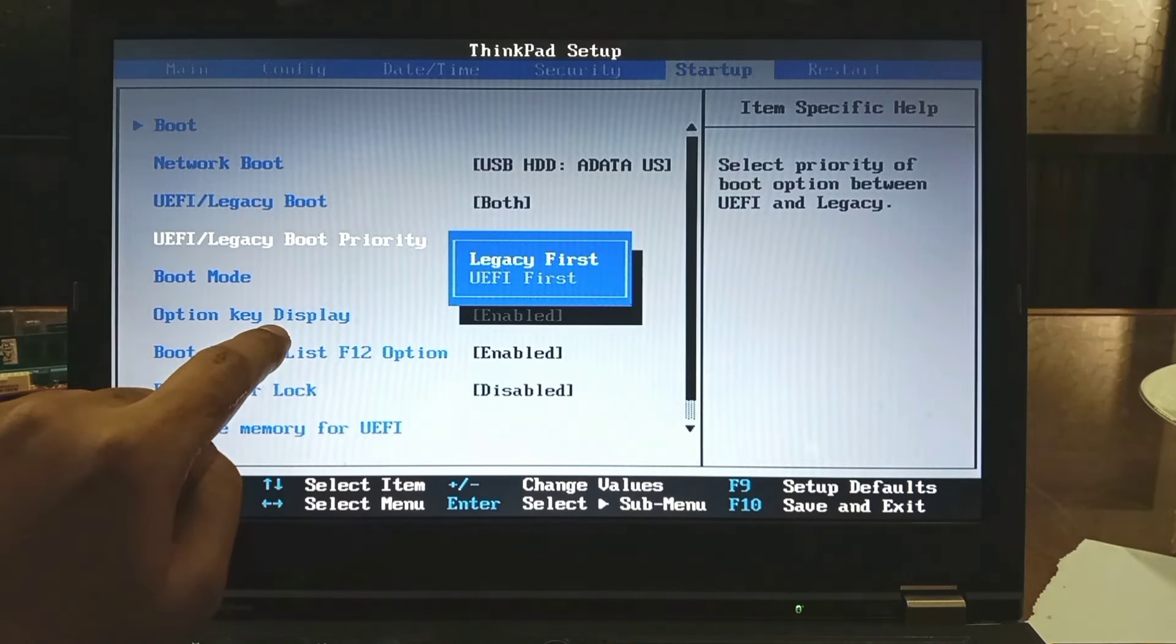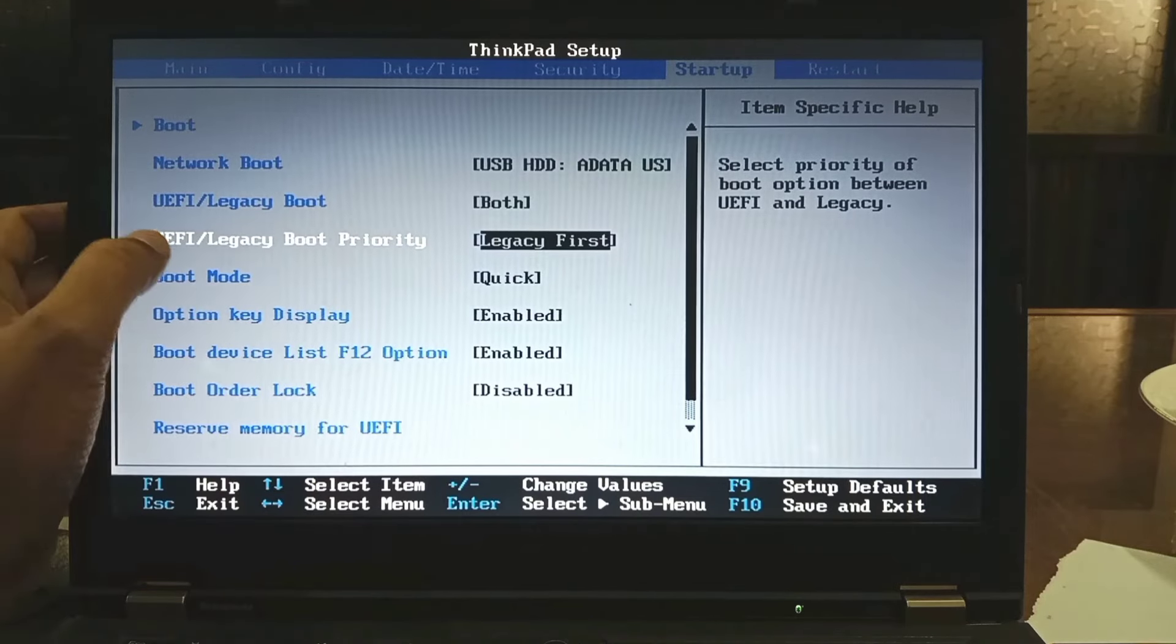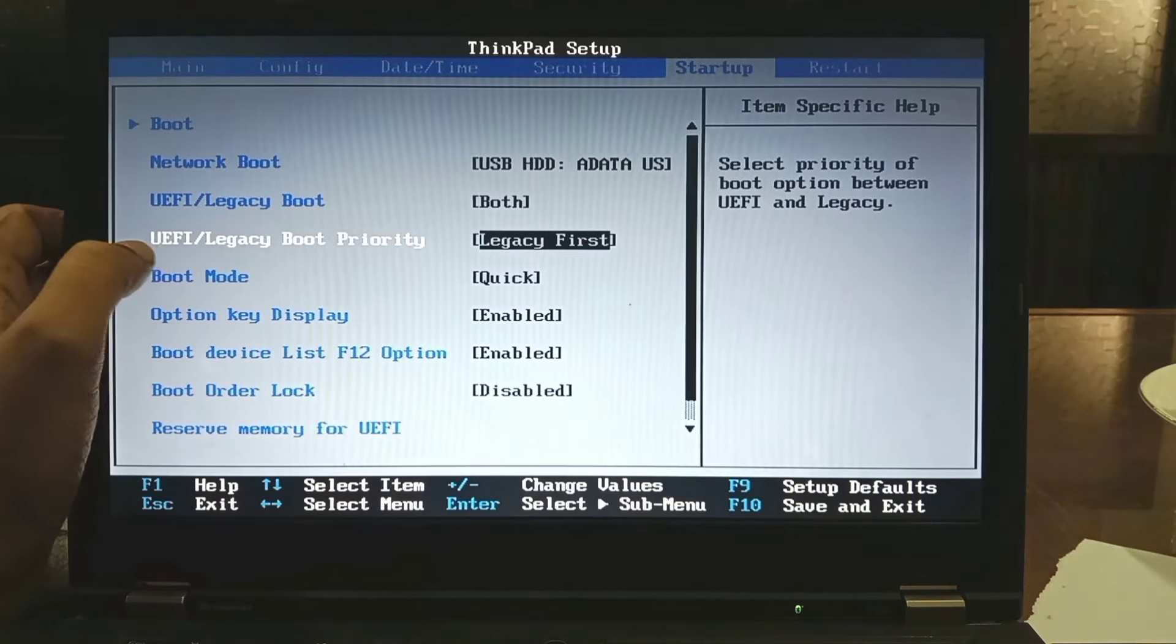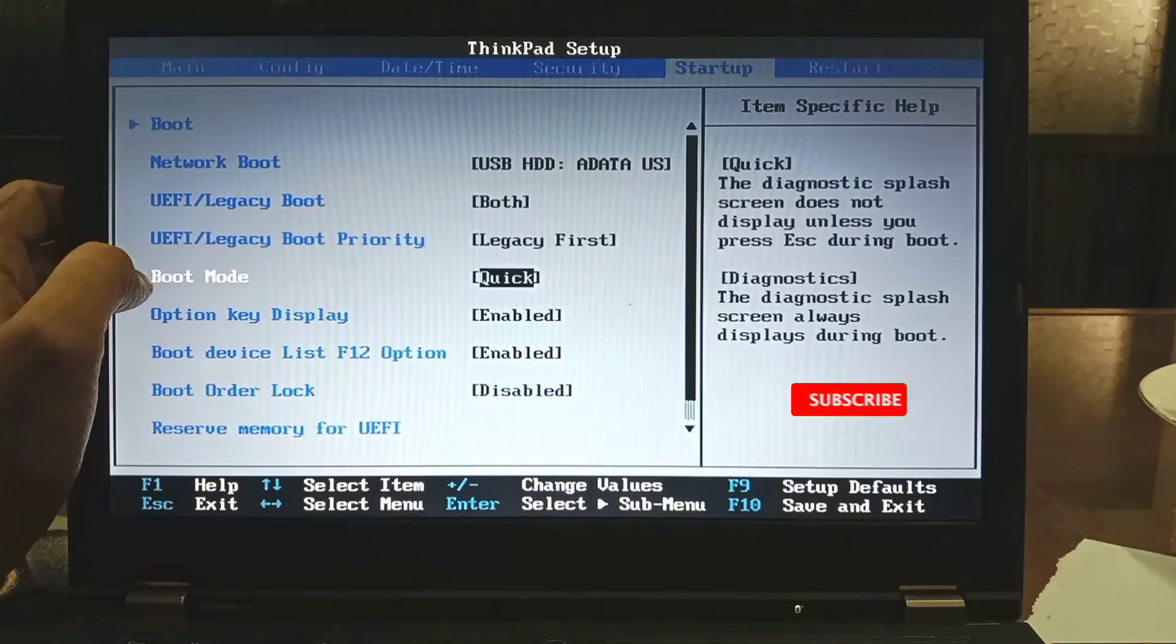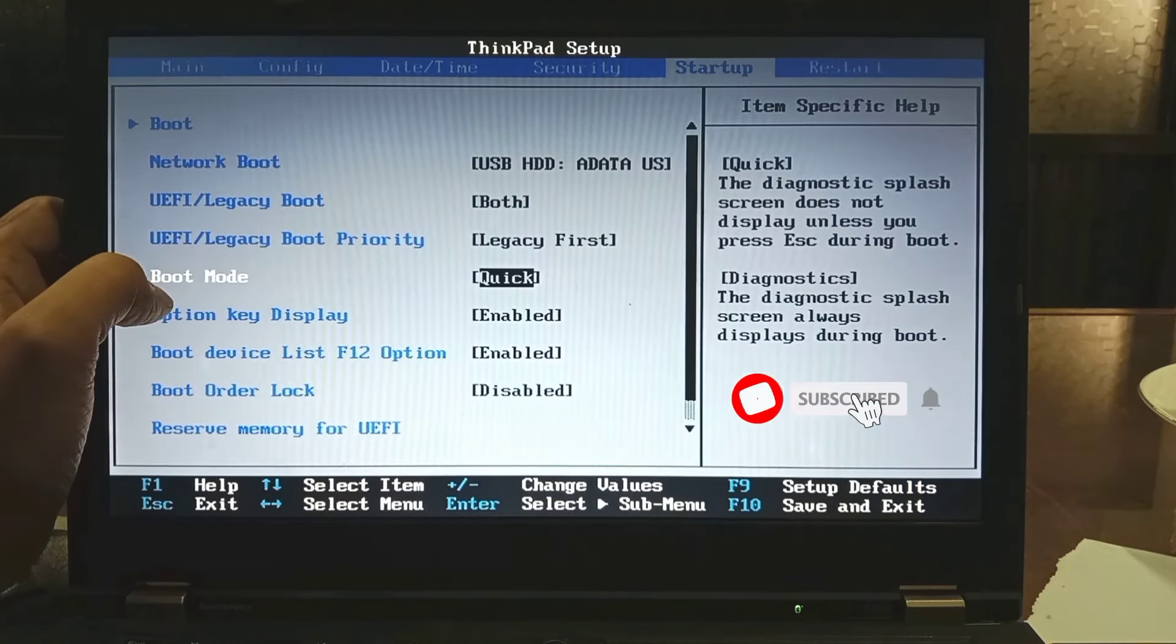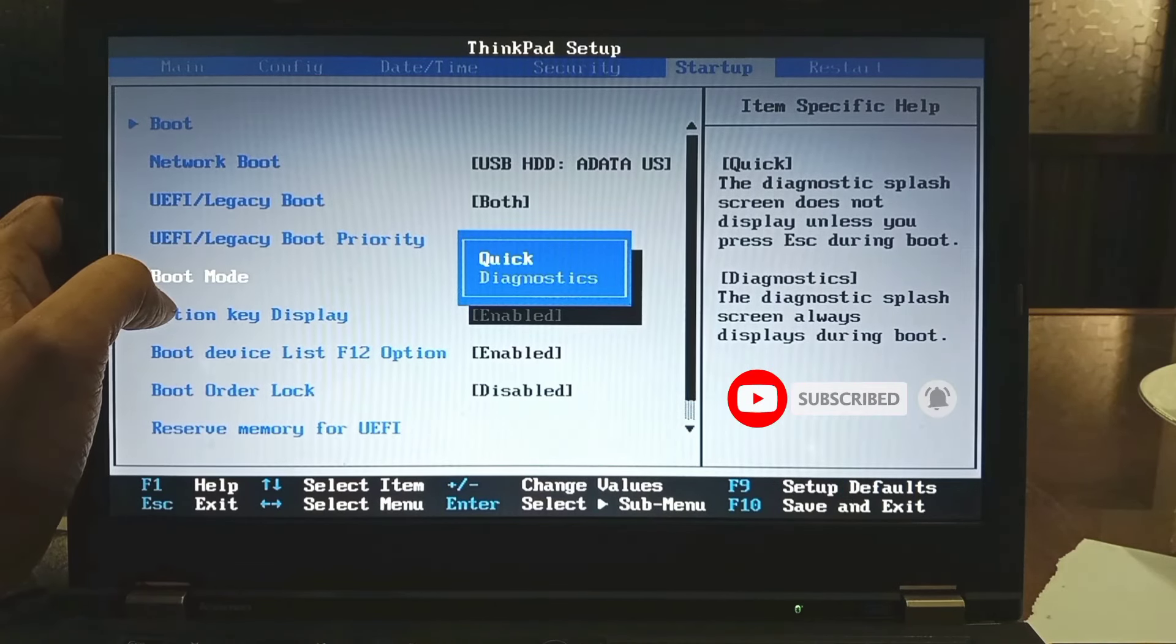I am setting legacy first because my pendrive is booted in MBR. Boot mode always quick.